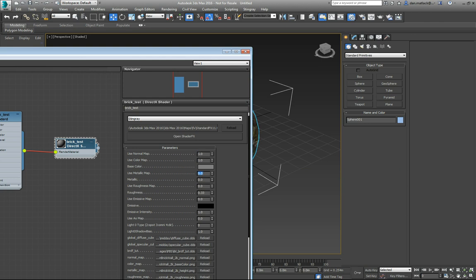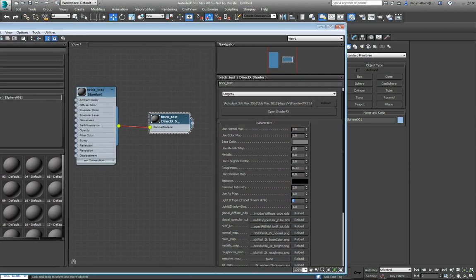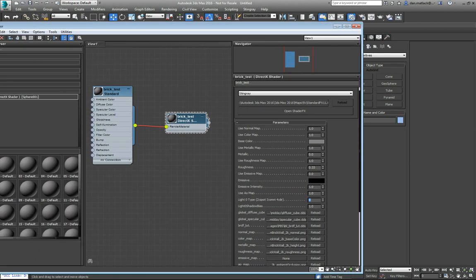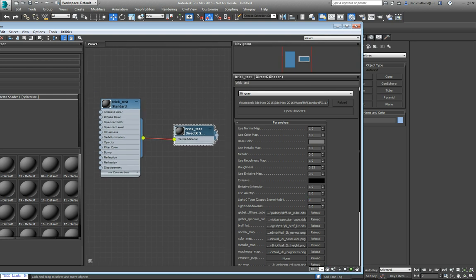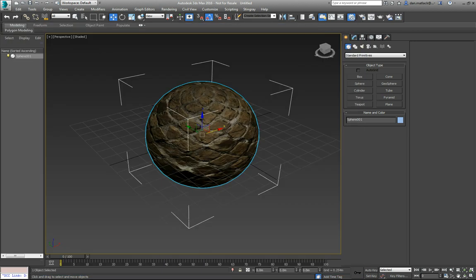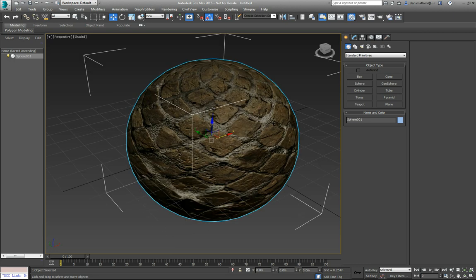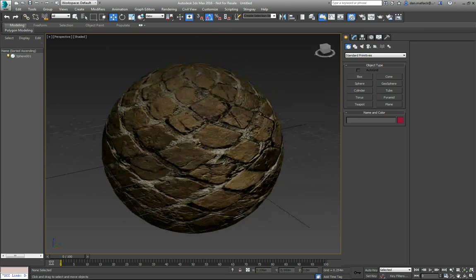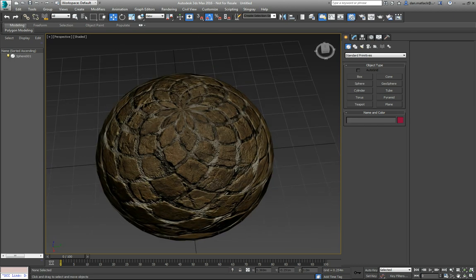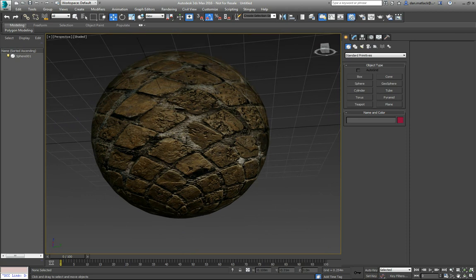We're going to do a normal map, color map, metallic map, roughness map, and then AO. Once these are all set to one and your shader here is named and you have all your textures in your slots, you can see now that this is going to show up here in the viewport. One to one is what it would look like in Stingray.